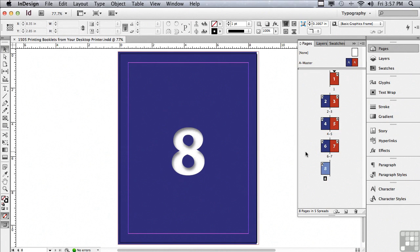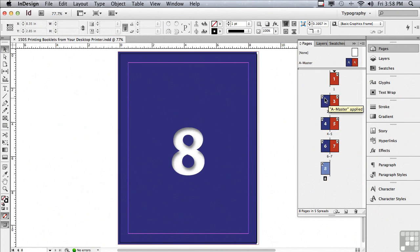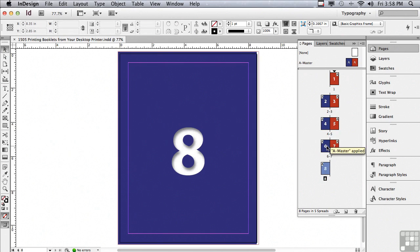So all of the pages, when we put the booklet together, are in the right place. When we print it on the desktop printer, page 1 actually has to be next to page 8, page 2 has to be next to page 7, page 3 has to be next to page 6, and page 4 next to page 5.